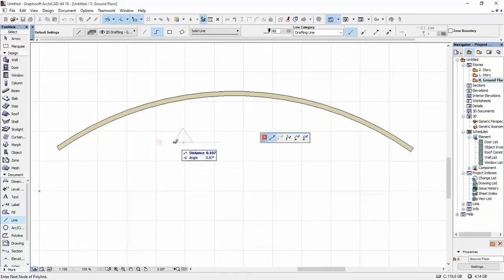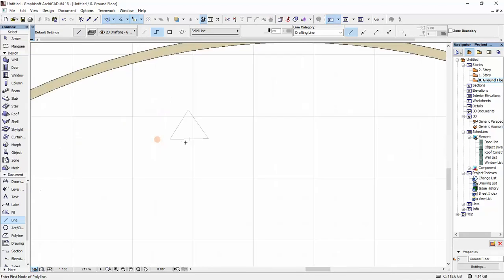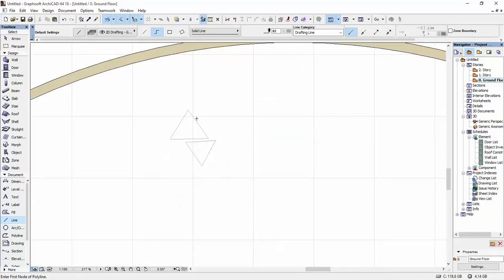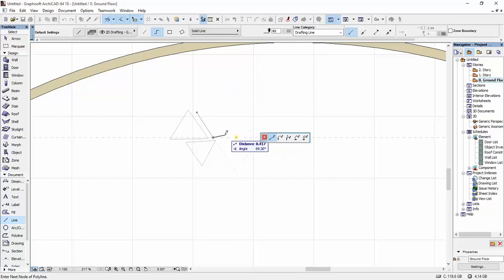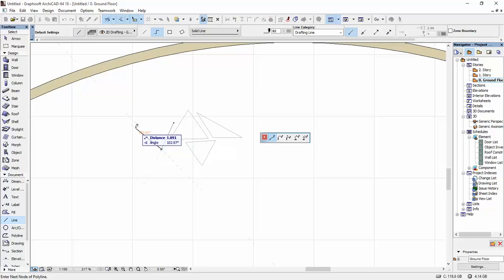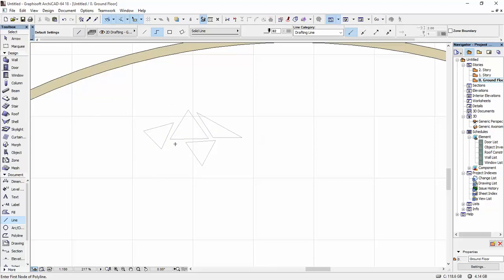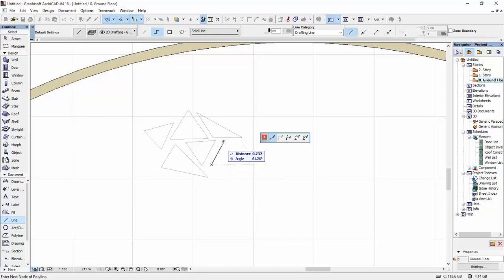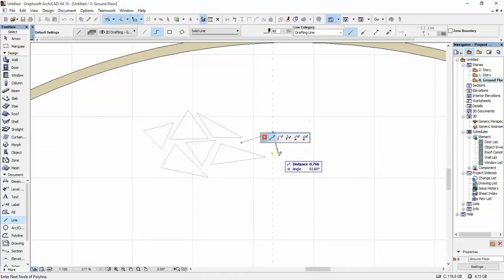I'm just going to draw some random shapes. I did something similar on one of my projects, but it was maybe a little bit neater than this. This is just to demonstrate how you can do this on a curved wall.